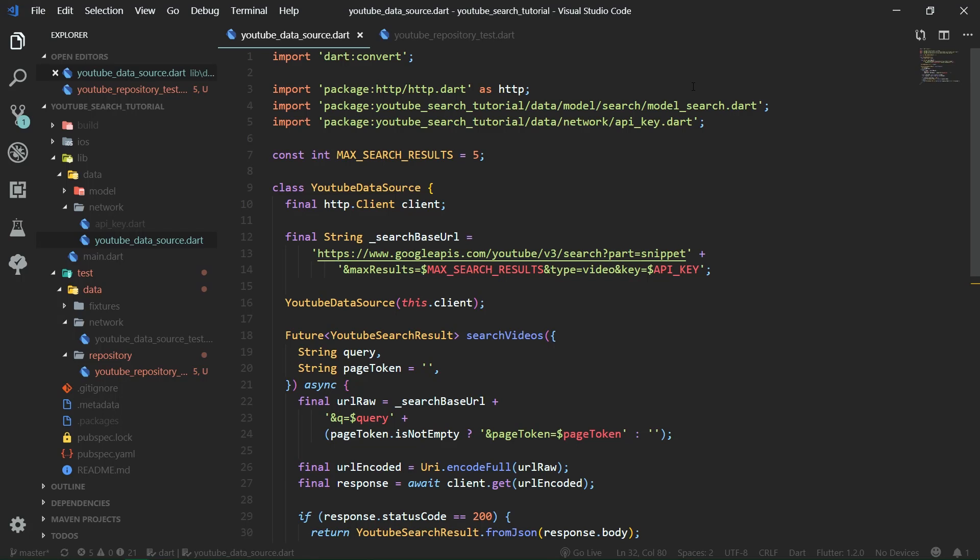Welcome back to the third part of the Flutter YouTube search tutorial course. In the previous part, we created a data source which acts as an interface between the raw JSON data we get from the HTTP client and our built value model classes. Data source, however, is a fairly low-level class which would be cumbersome to put into a bloc directly. We need to move up the ladder of abstraction, therefore.